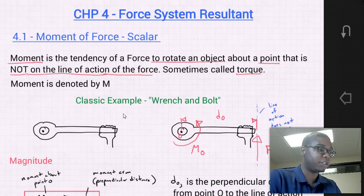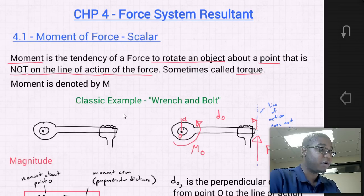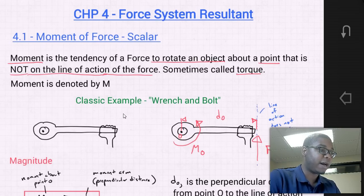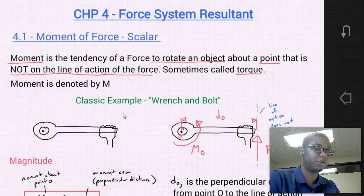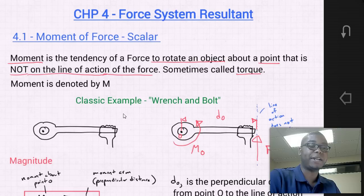We're going to discuss the concept of the moment of a force and show how to calculate it in two and three dimensions. We're going to provide a method for finding the moment of a force about a specified axis, define the moment of a couple, present methods for determining the resultants of non-concurrent force systems, and indicate how to reduce a distributed load to a resultant force at a specific location. We're going to go section by section and meet all of those objectives.